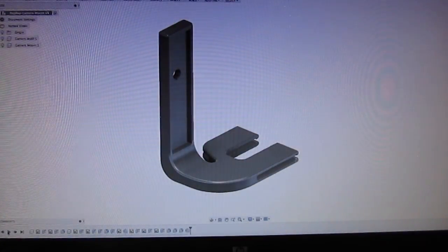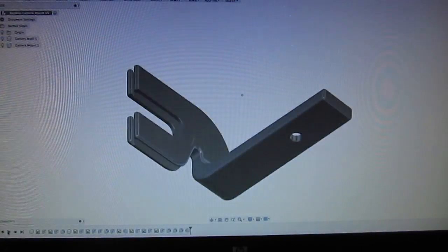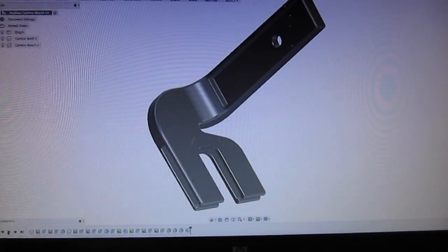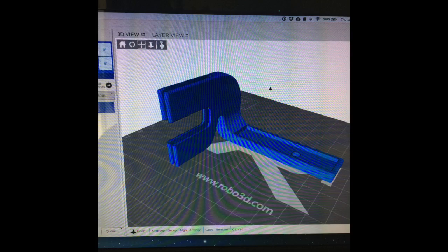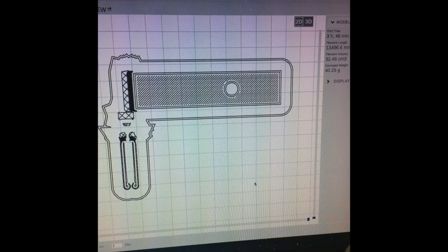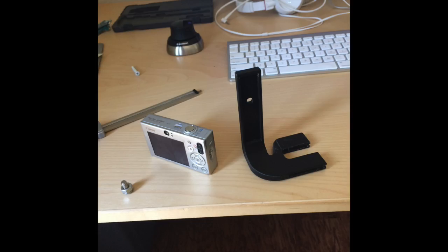Here I am modeling the mount. There's a pocket for the camera to fit into, and it just uses that hole that all cameras have - it's a quarter-twenty threaded hole. It's going to wedge right into the tapered pocket there. And on the other side, it's going to clip onto the bed of the 3D printer.